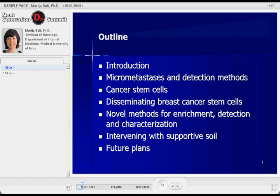The brief outline of the talk: I would like to make a short introduction, then define micrometastasis and detection methods, a brief definition of cancer stem cells and the connection to disseminating breast cancer stem cells, then what are our potential novel methods for enrichment, detection and characterization, then a brief reflection on intervening with supportive soil, and future plans.